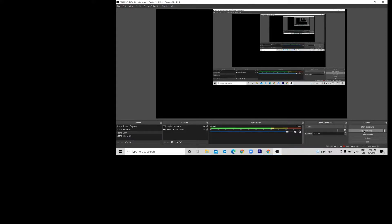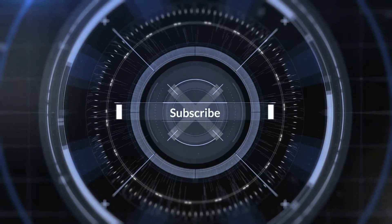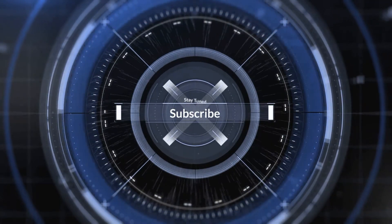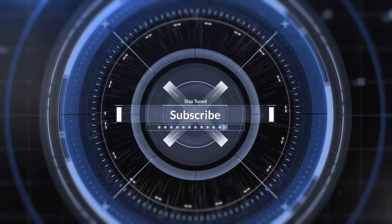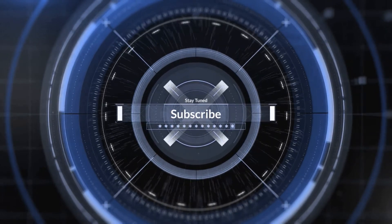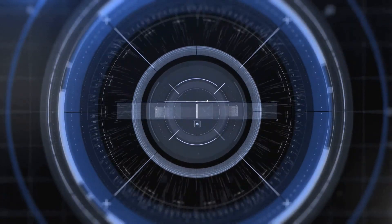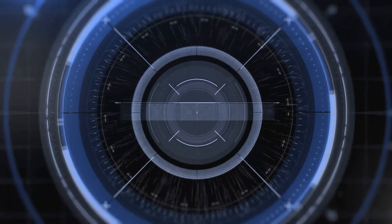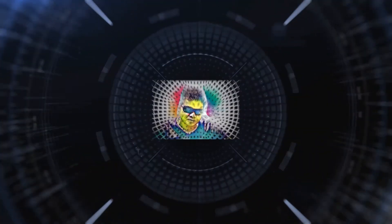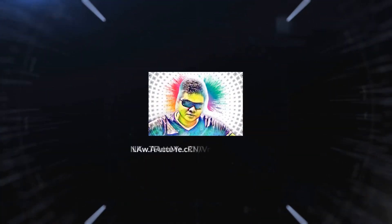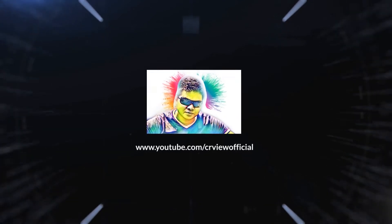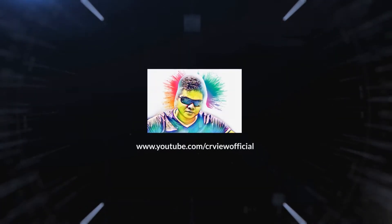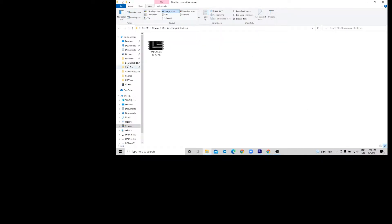Hey, what's up guys. If you're having problems bringing your OBS recording into Premiere Pro, I'm going to show you how. I have these OBS files in a compatible demo folder and there's one OBS recording in it.